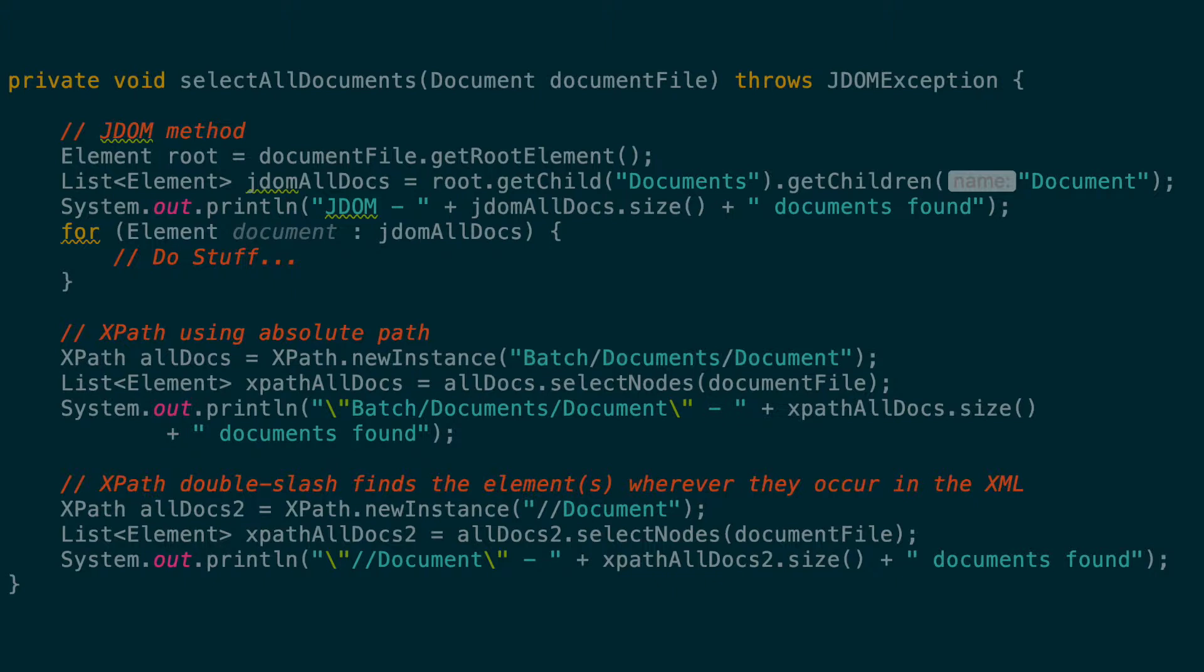On the other hand, XPath lets you select nodes based on multiple criteria including the name of the elements that you want, with or without the full path to the element, or by the value of child nodes. Both can be used interchangeably so you can utilize whatever you find easier for the task at hand.